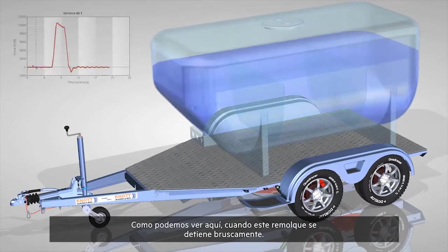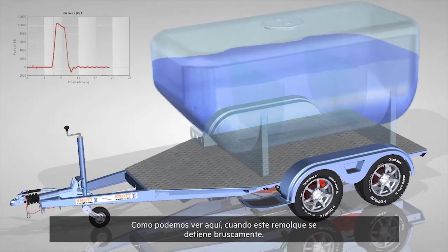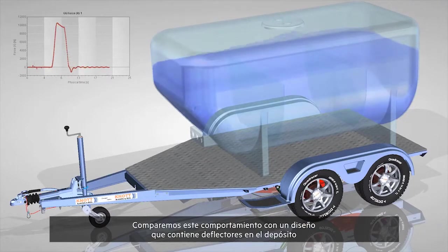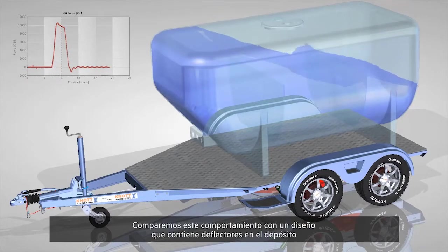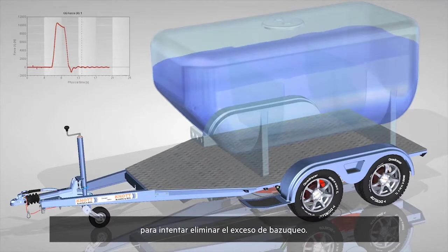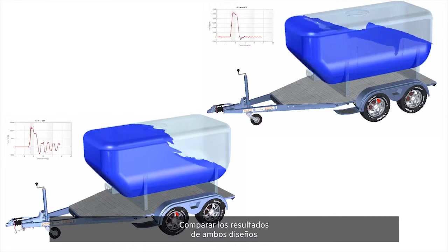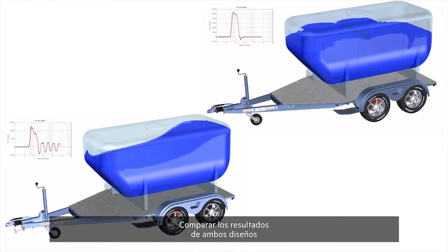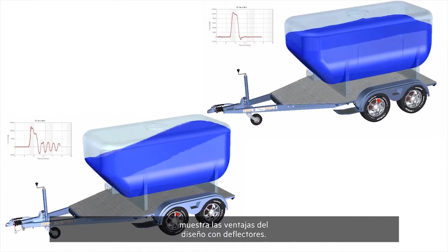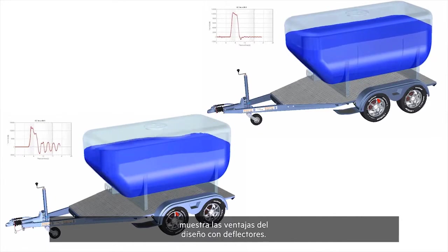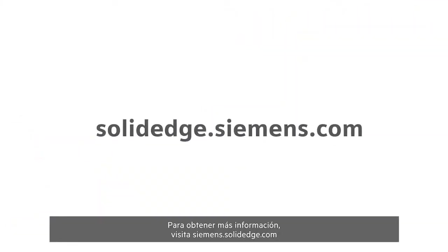As can be seen here when this trailer comes to an abrupt stop. Compare this behavior to a design that contains baffling in the tank to try and eliminate the excessive sloshing. Viewing the results of the two designs side by side illustrates the benefits of the baffled design.